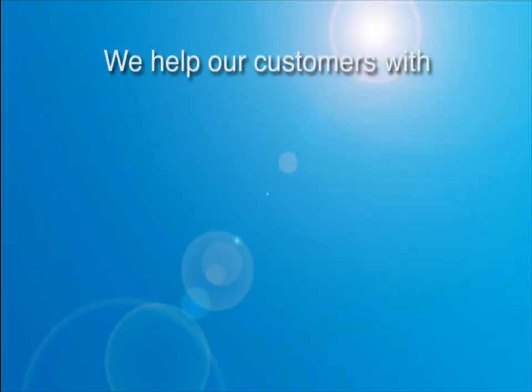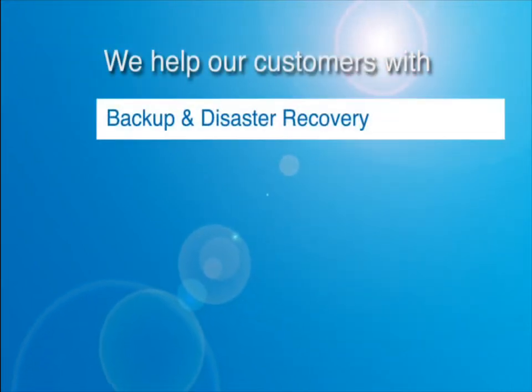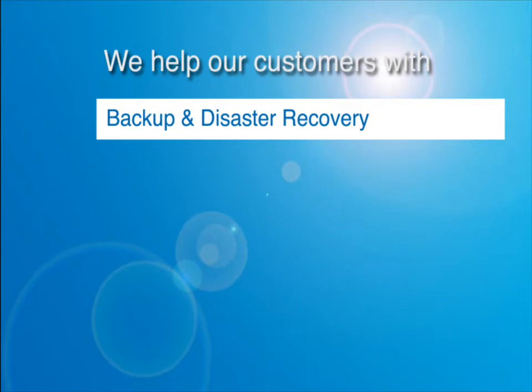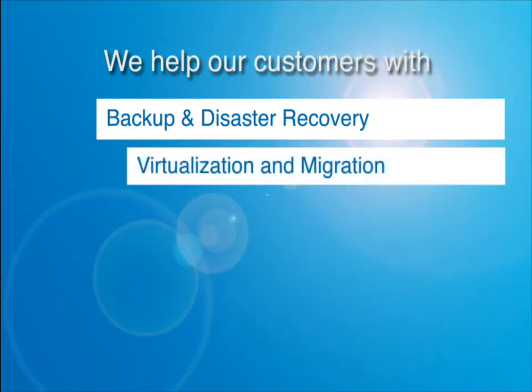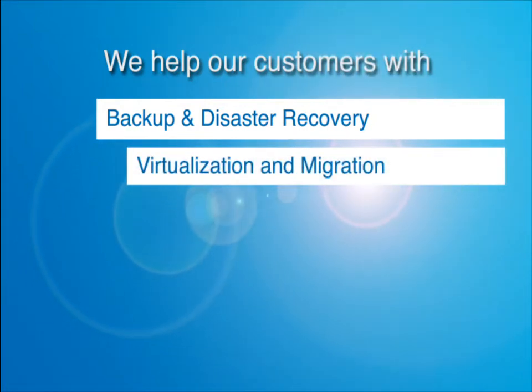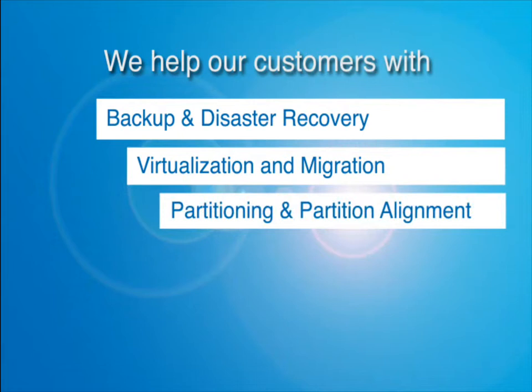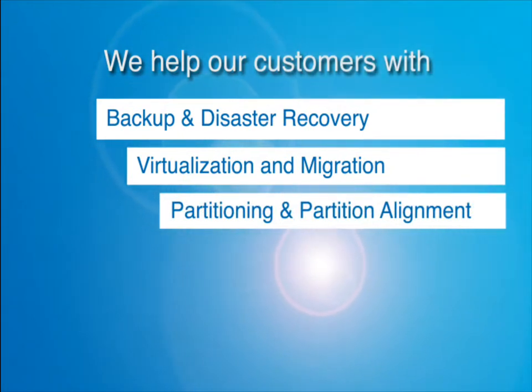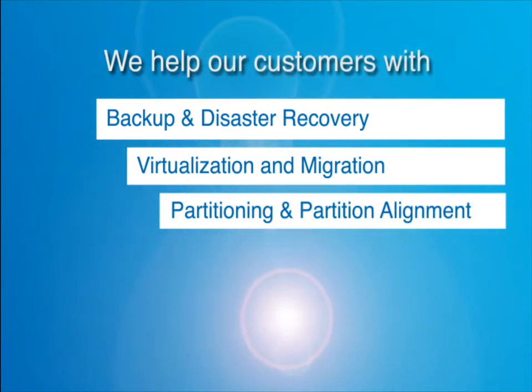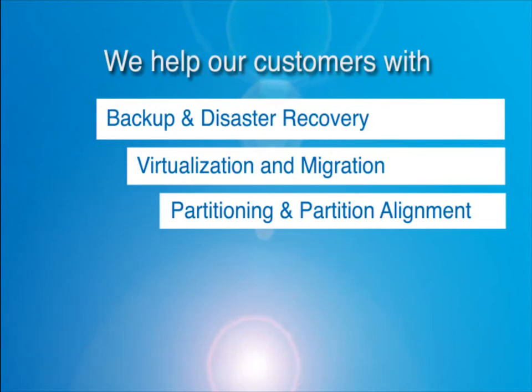We help our customers reduce server downtime and improve their backup and DR strategy, leverage and manage virtual environments and improve the performance of their storage systems, data centers and applications by optimizing partition structures and alignment.